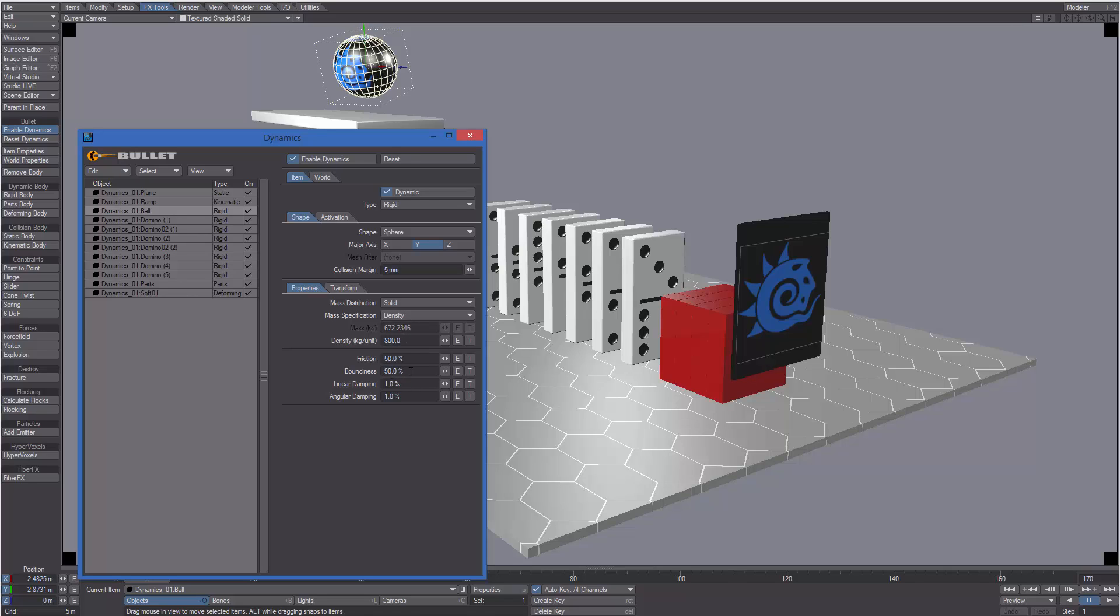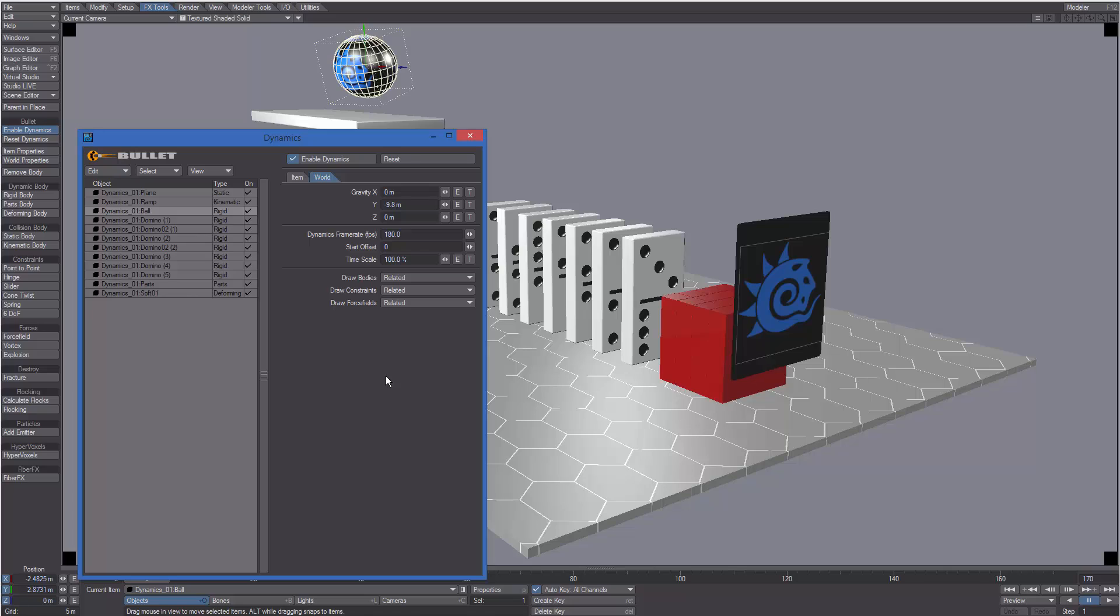If we click on World we can change some global settings such as gravity, the dynamics calculation frame rate, or the time scale.